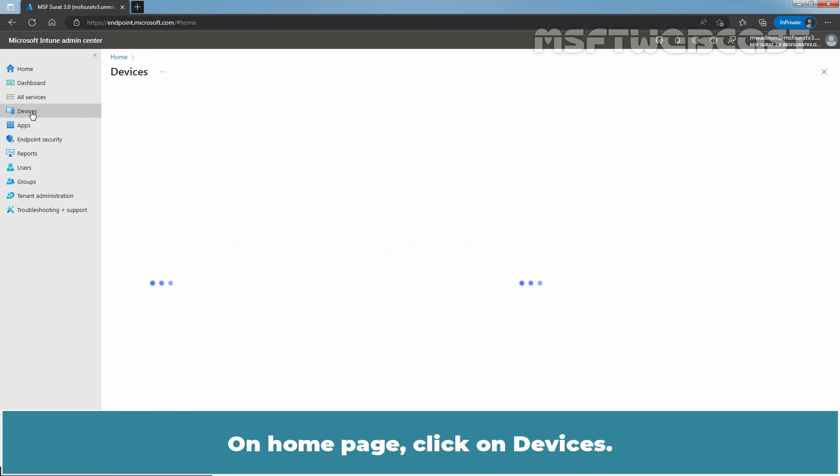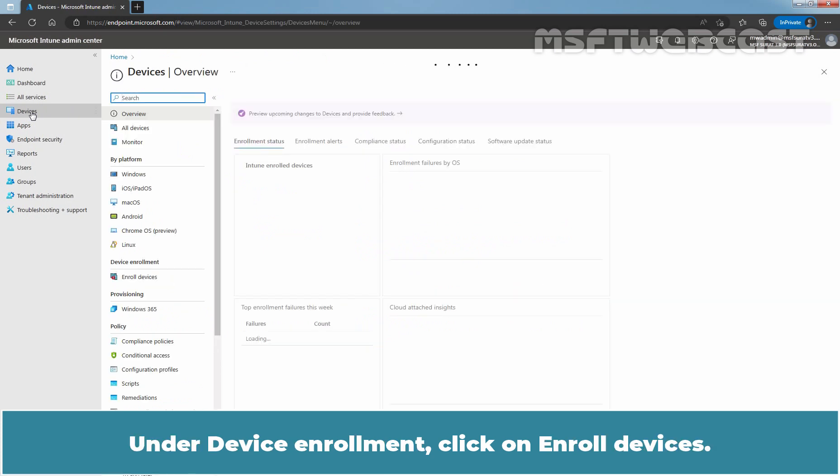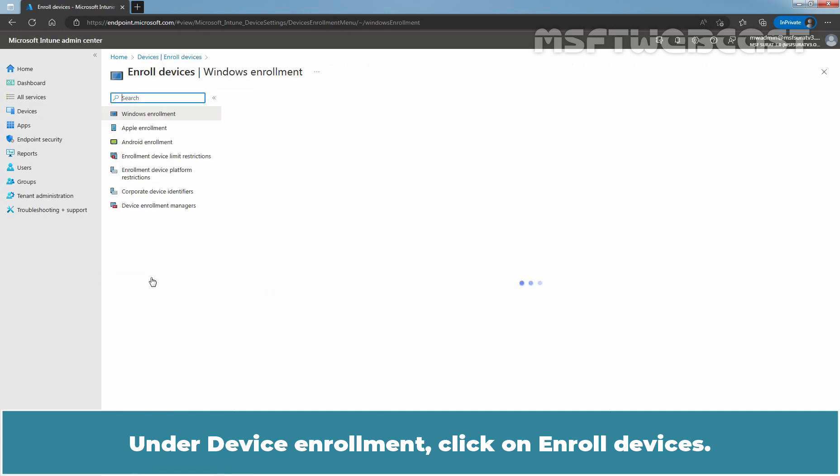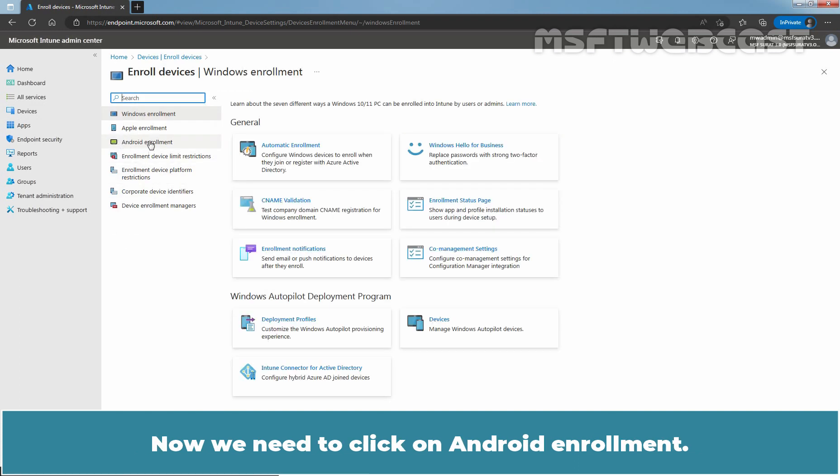On the Home page, click on Devices. Under Device Enrollment, click on Enroll Devices. Now, we need to click on Android Enrollment.